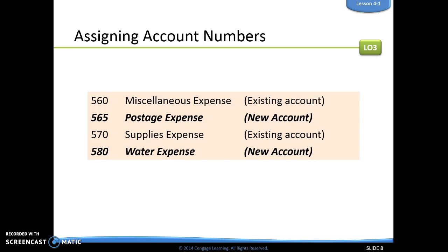If we add another expense account — water expense — it comes after supplies in alphabetical order, so we jump from 570 to 580. We always leave a gap in there in case we need another expense account that will come between supplies expense and water expense.